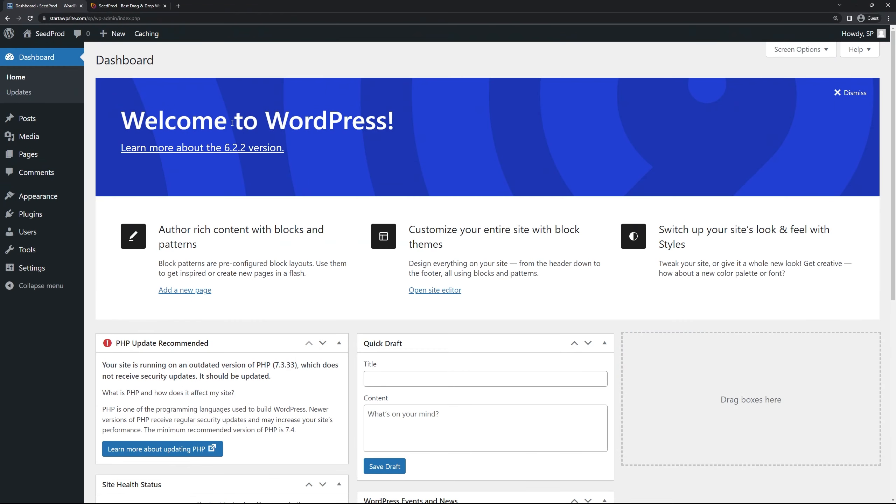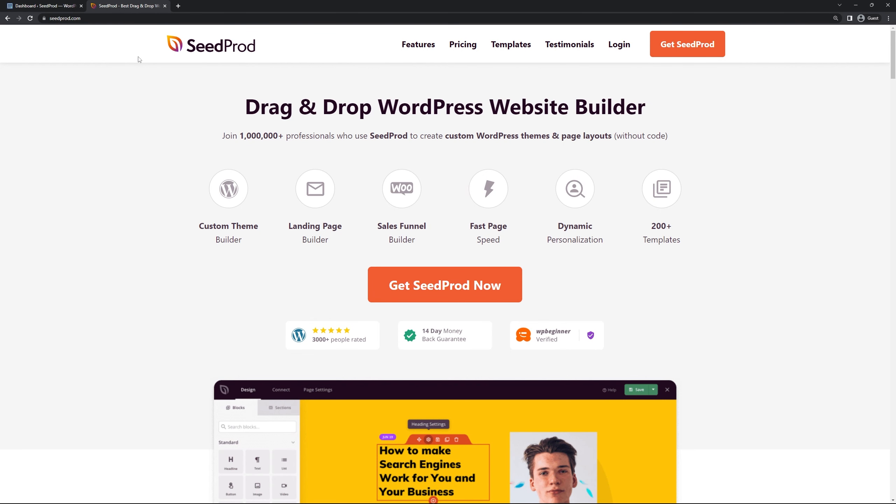So here I have a clean installation of WordPress and the first thing that we'll need to do is to install the SeedProd plugin. So we can head over to seedprod.com or click the link in the description below. SeedProd is the best drag and drop WordPress website builder and we're going to come over here and click on get SeedProd. Now you're going to select the account that makes the most sense for you. I'm going to be using the pro version for this video.